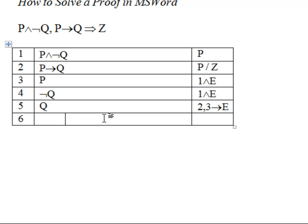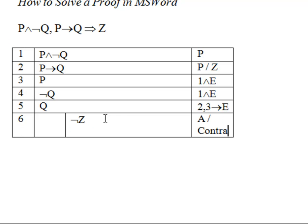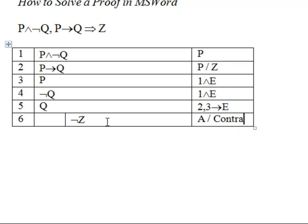So, for example, in this proof we'll assume NOT Z. This is an assumption for the purpose of a contradiction. We'll double-click this right column to make it a little bit wider.